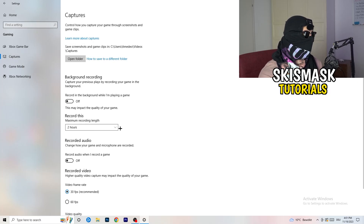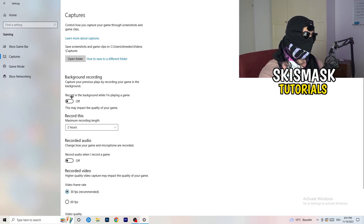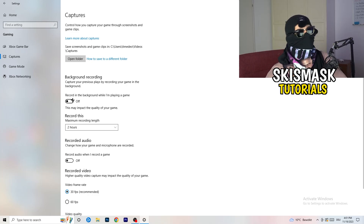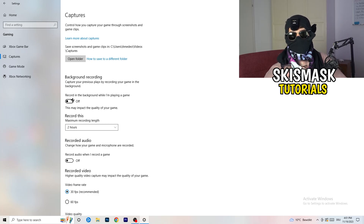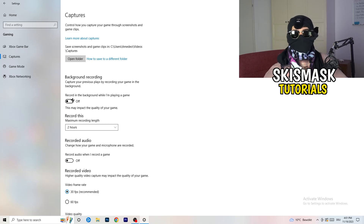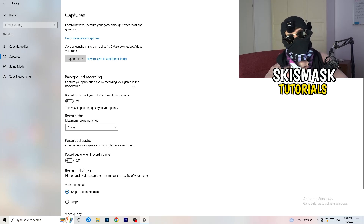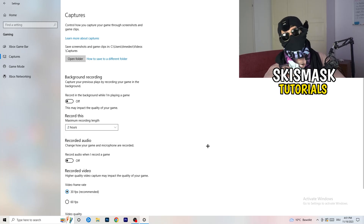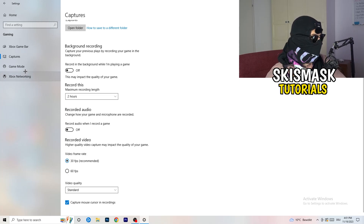Next, go to Captures on the left-hand side. Go to Background Recording and turn off 'Record in the background while I'm playing a game.' If you want to record, use something like OBS — Open Broadcaster Studio — which is made for recording games, not Windows. Turn this off and also turn off audio recording in the background.